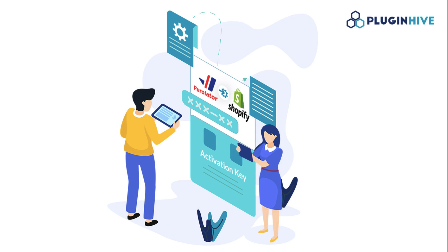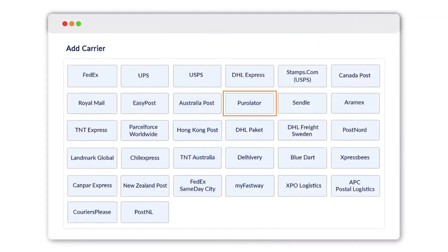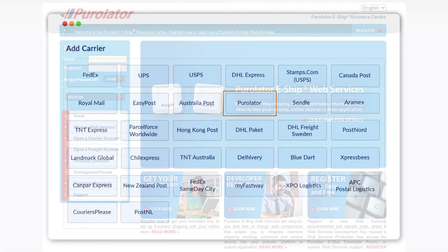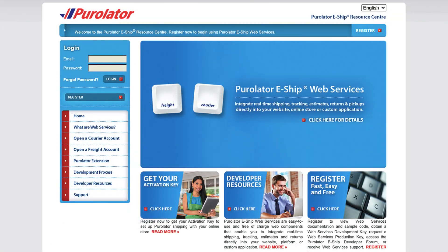In this video, you'll learn how to seamlessly integrate your Purolator account with Shopify. To get started, open the Plugin Hive Shipping app and select Purolator as the preferred shipping option. Next, head over to the Purolator eShip Resource Center.